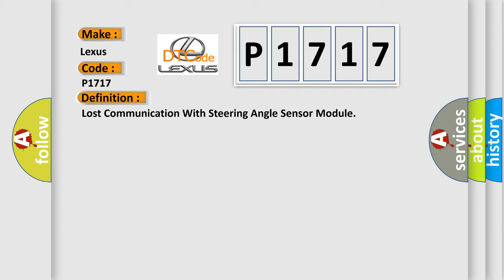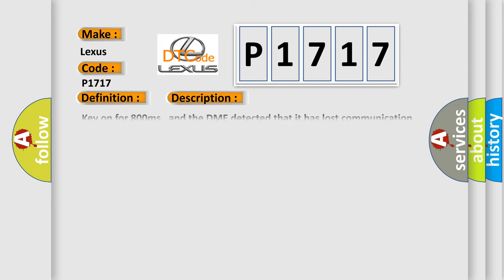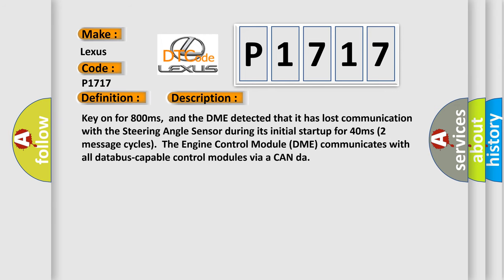And now this is a short description of this DTC code. Key on for 800 milliseconds, and the DME detected that it has lost communication with the steering angle sensor during its initial startup for 40 milliseconds. Two message cycles the engine control module DME communicates with all database-capable control modules via CAN-DAR.